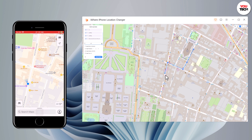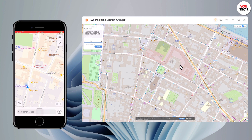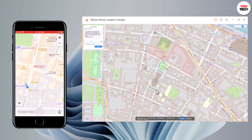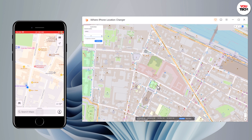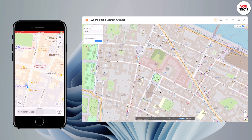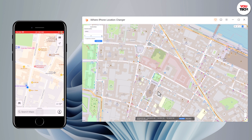We also have Joystick Movement. You can use the virtual joystick to control the GPS movement more flexibly. During the process, you can pause and continue anytime. This will make the movement look more natural.